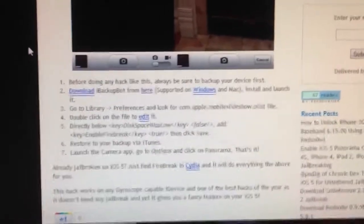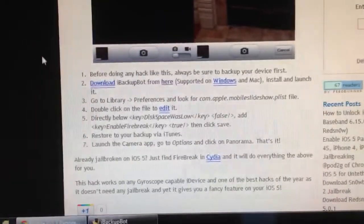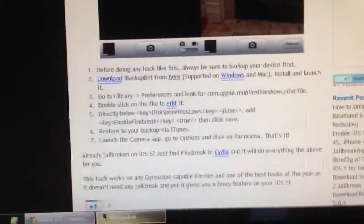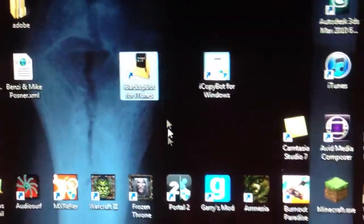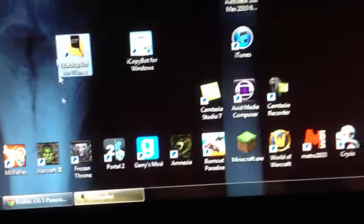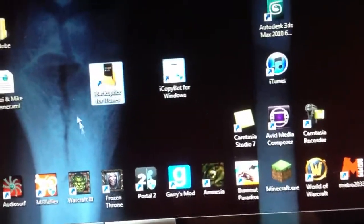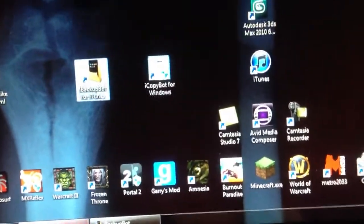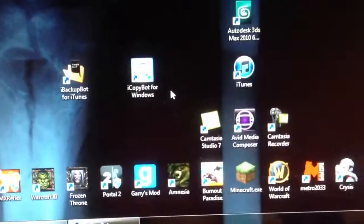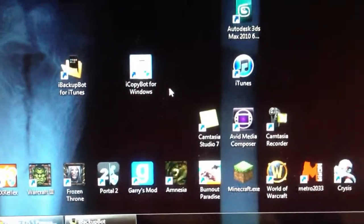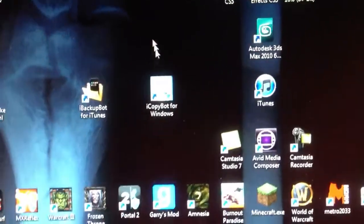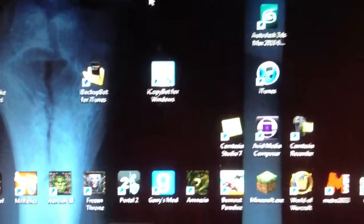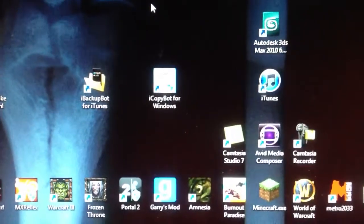So the first thing you're going to want to do is download iBackupBot. Once again, I'll post that in the description. Secondly, you're going to want to open iTunes and backup your iPhone or whatever device you're doing it on.